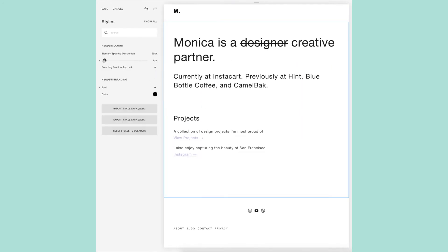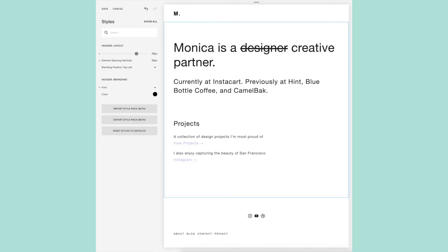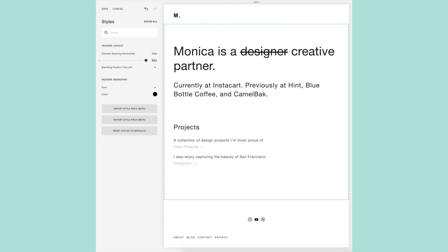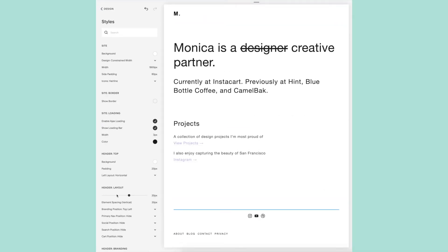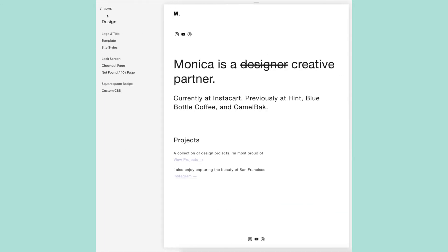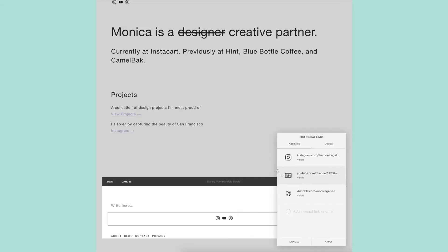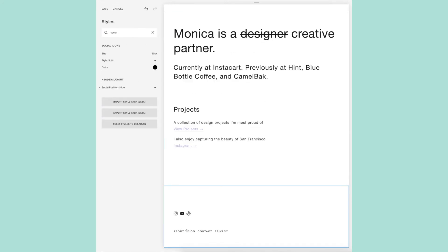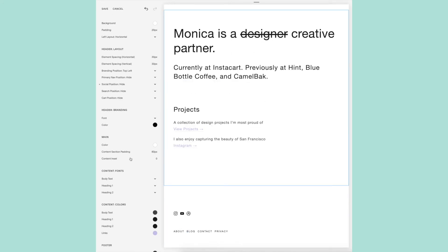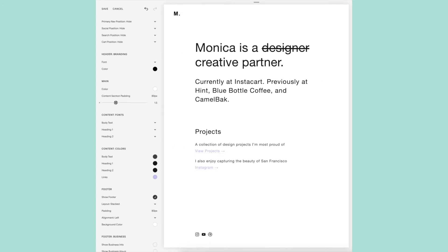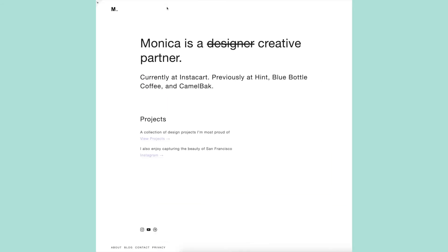Originally I wasn't going to have a top navigation and only have a footer navigation, but after sitting with this for a while, I didn't feel like it would serve someone who's looking through my site. People are so used to a header navigation that without one, someone might find it difficult to navigate throughout my site and find what they're looking for.